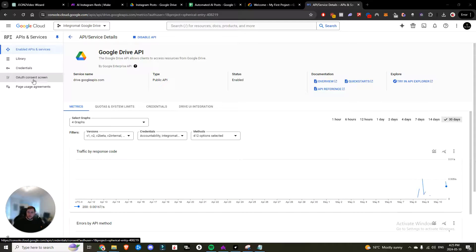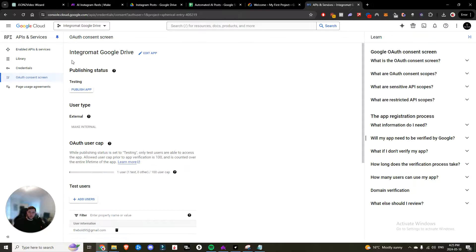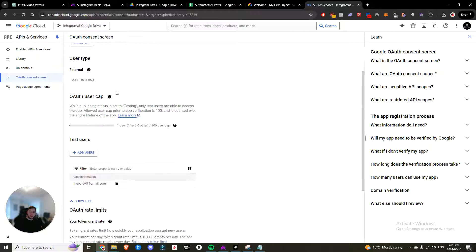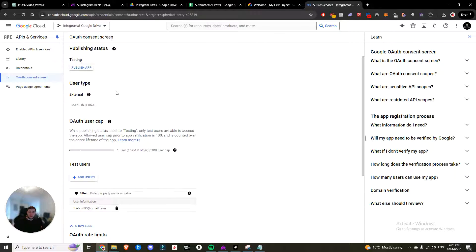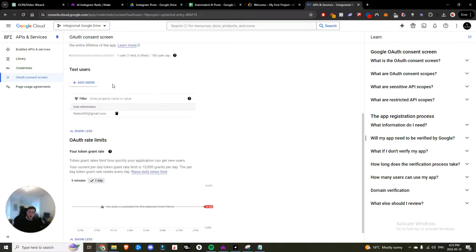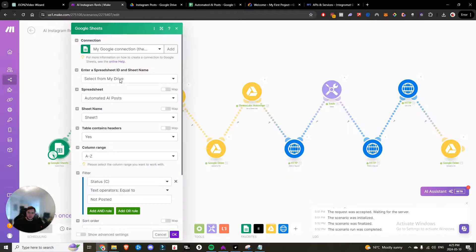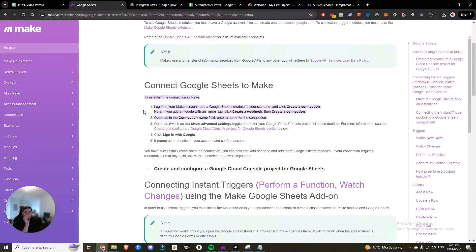Then you would come over here to the OAuth consent screen, you would create an app. Now I'm not going to run through creating the app, but it's super simple. All you would have to do is follow the steps that are detailed.